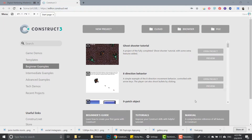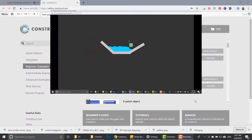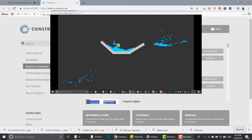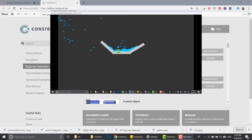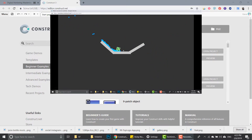Hey guys and welcome to my channel. Today we're gonna learn how to create water in Construct 3D. This is what we're gonna create - it's some sort of 2D water. It's pretty cool and fairly simple.